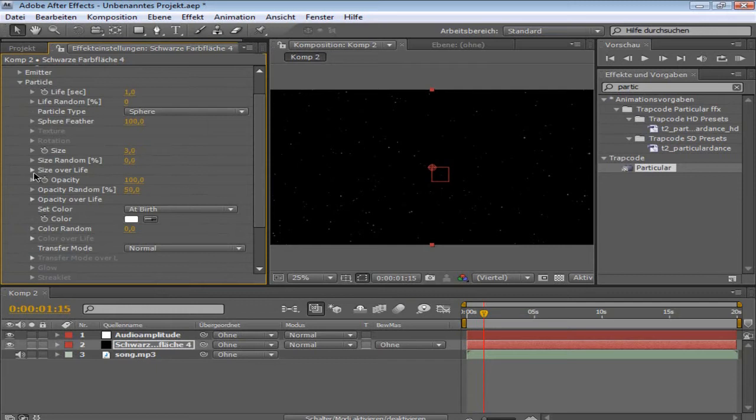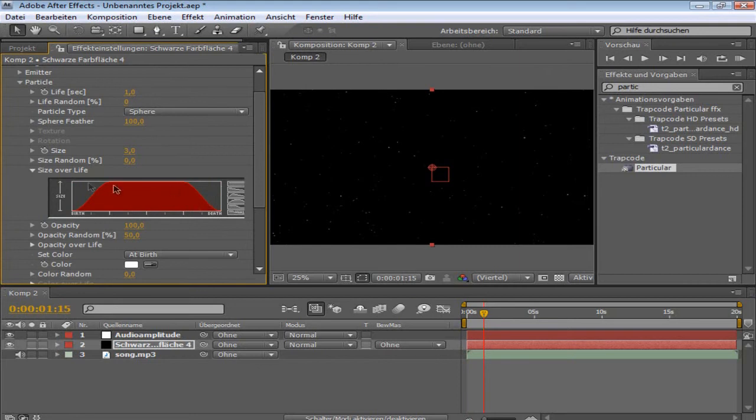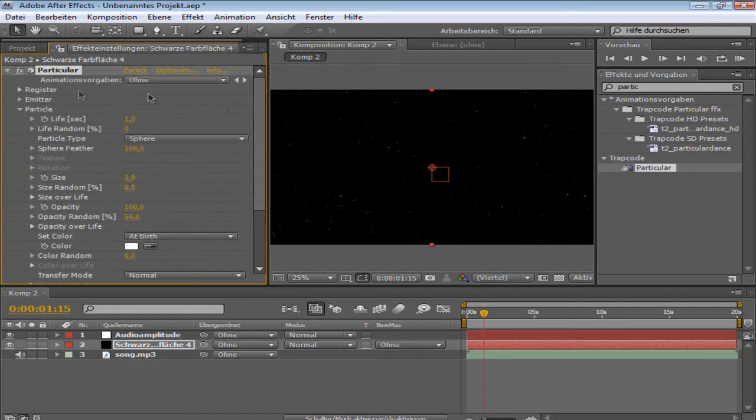Now you just open size over life, and you're going to take the fourth. So this one should look like this. Color doesn't matter. You can change it by your own, what you want.